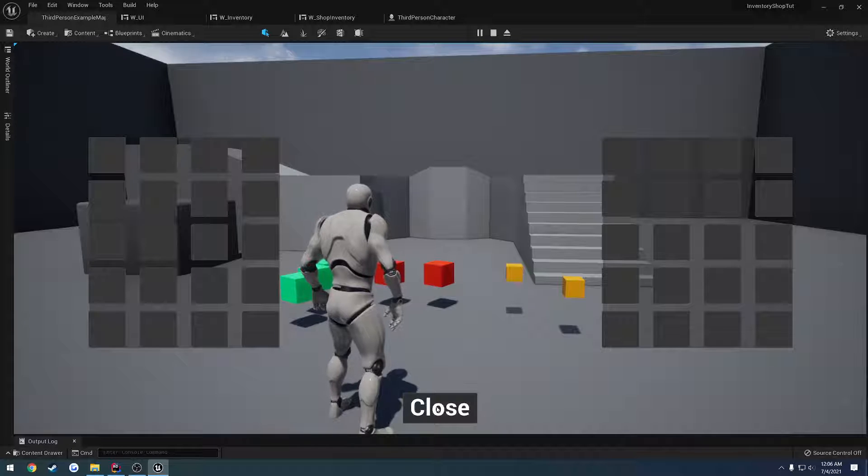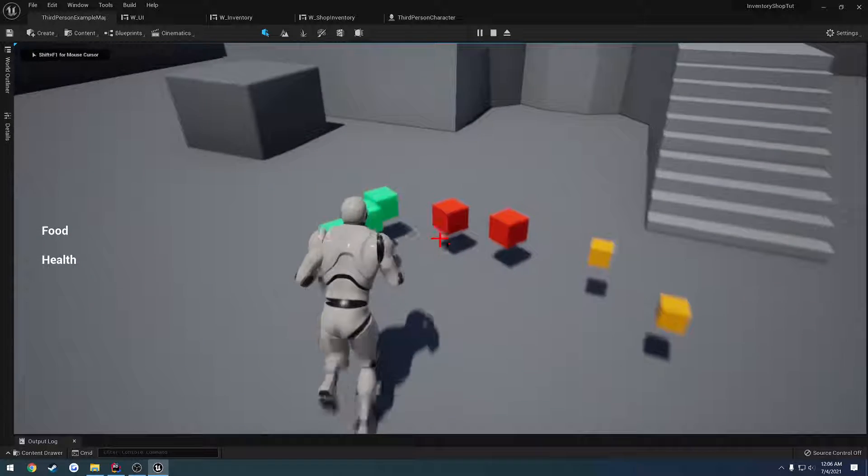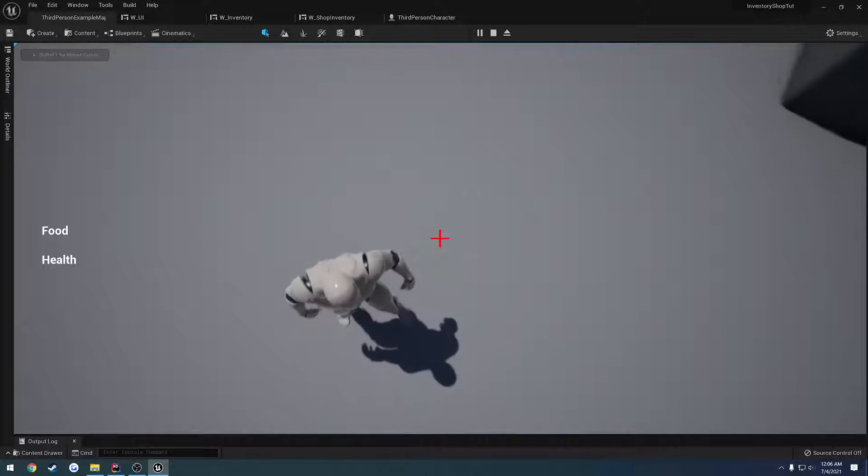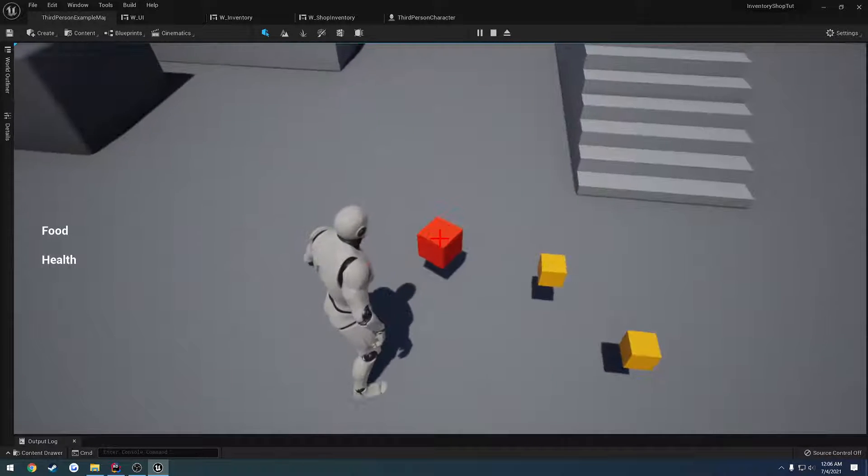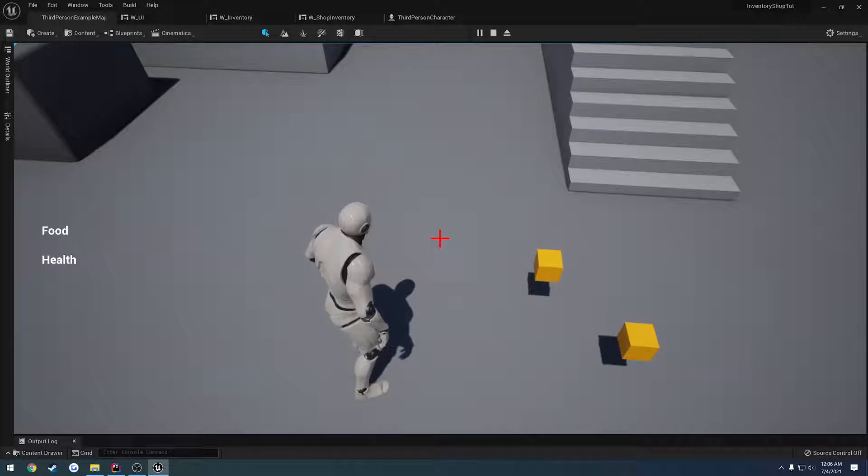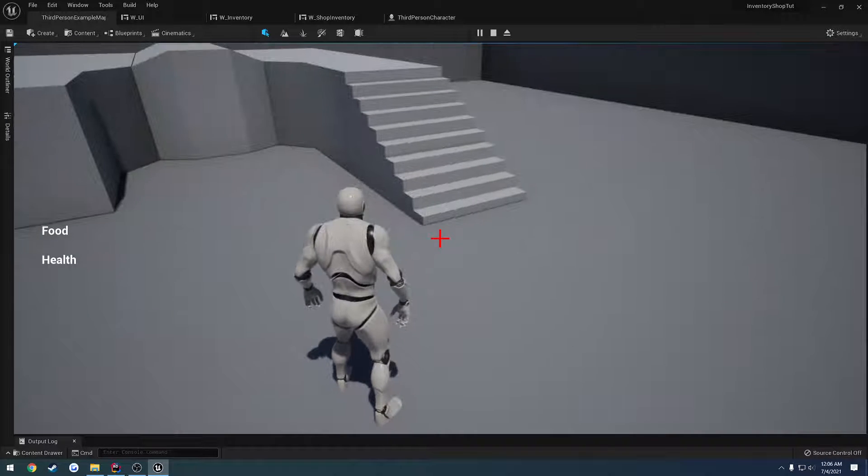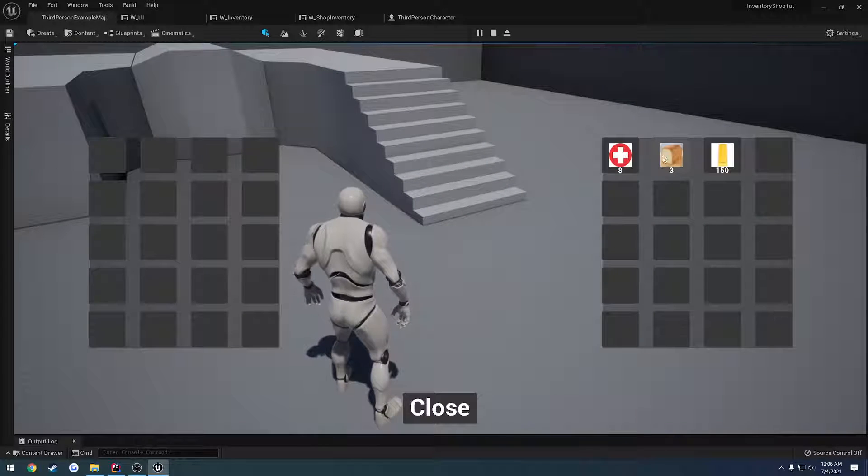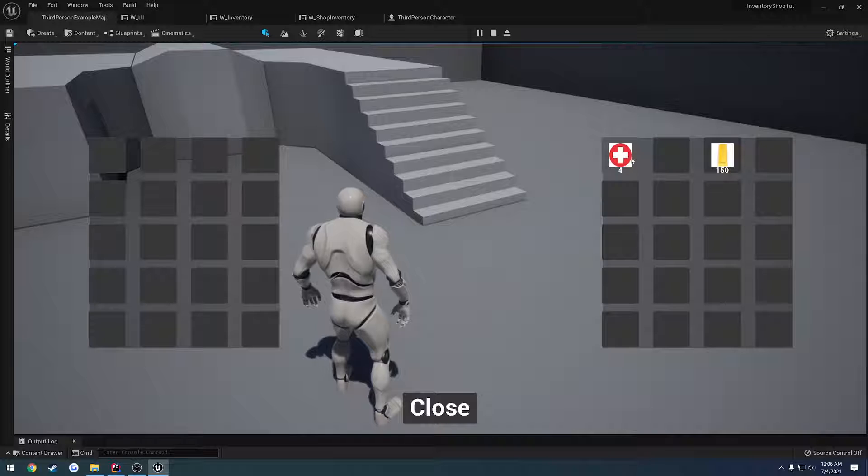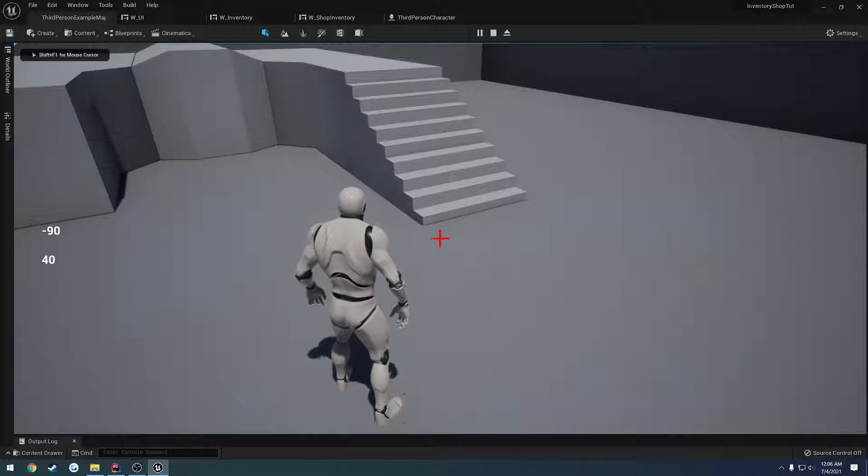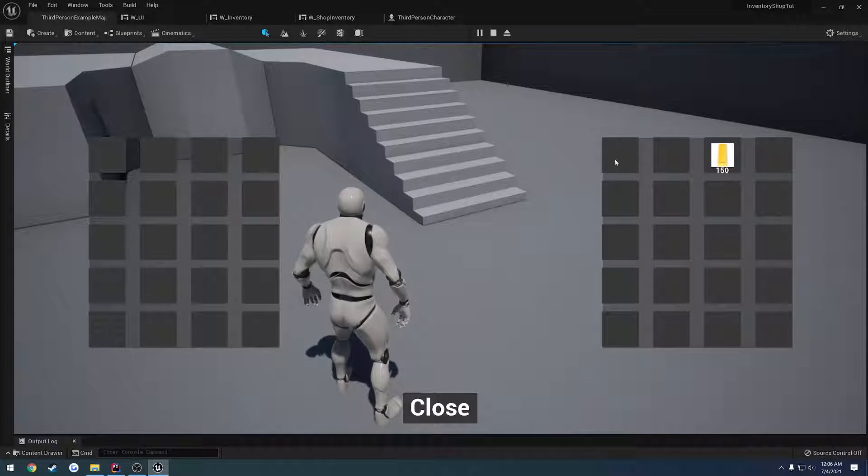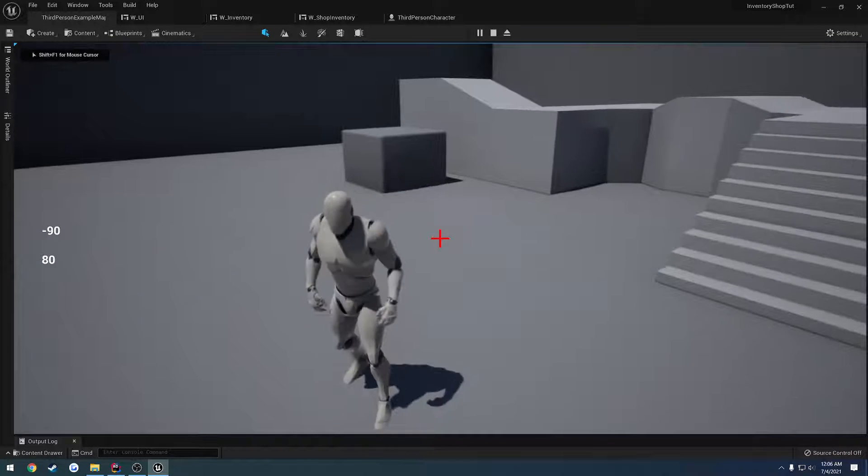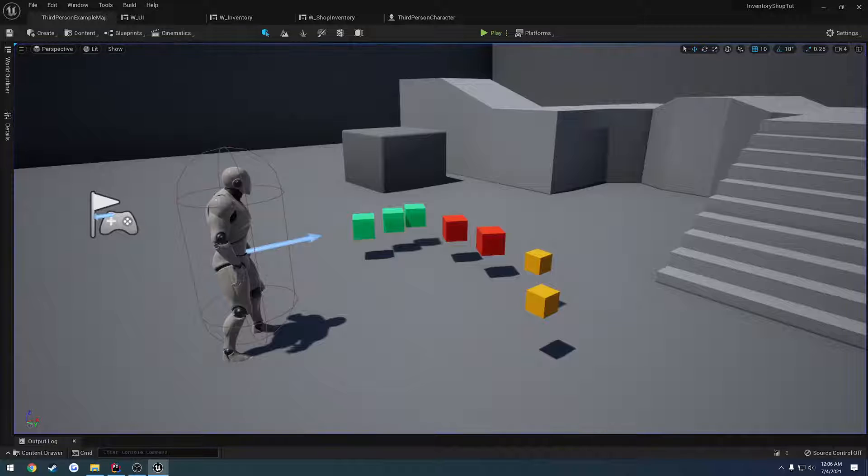So we press I, hit close, and it works. So now we can pick up the items. We can grab this big stack right here and grab our coins. Open our inventory. We have everything good to go. Close it. Reopen. And everything's working as it once was.